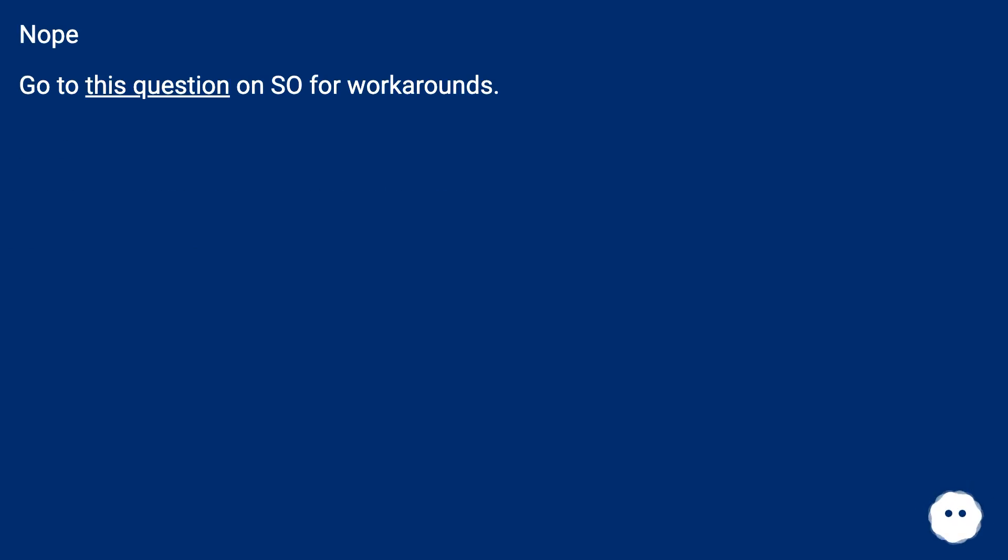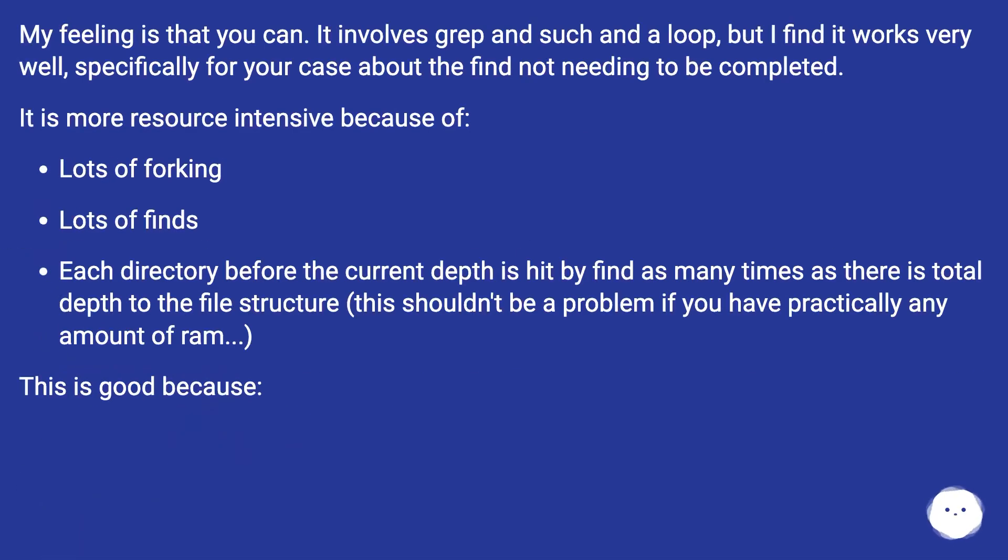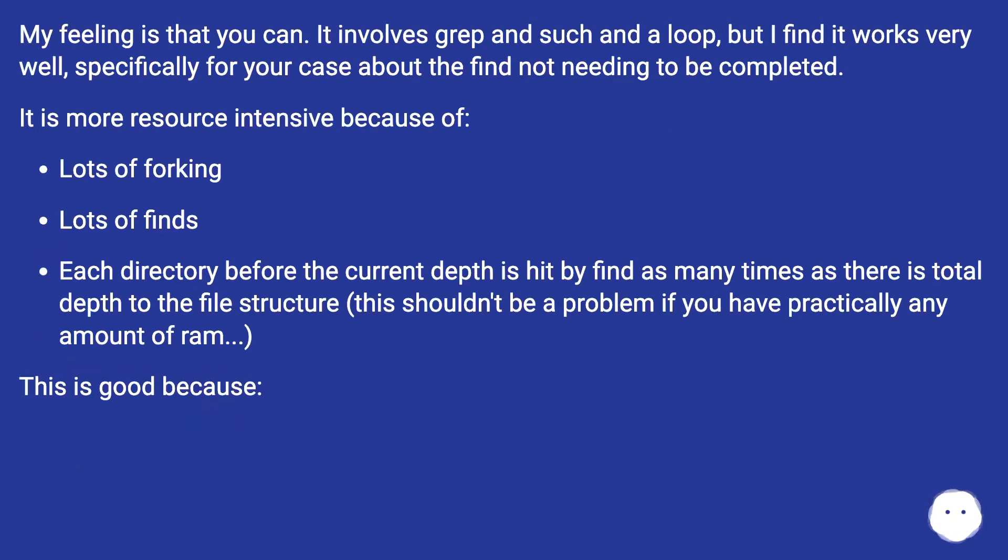No. Go to this question on Stack Overflow for workarounds. My feeling is that you can. It involves grep and such and a loop, but I find it works very well, specifically for your case about the find not needing to be completed.